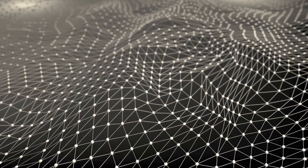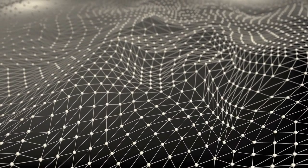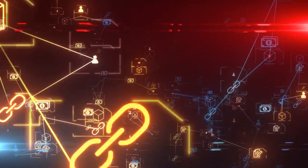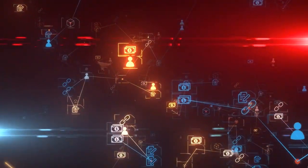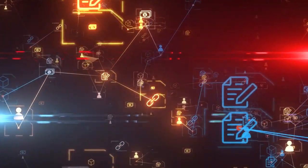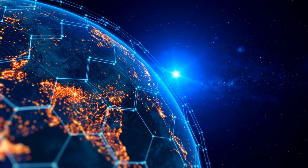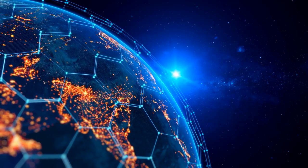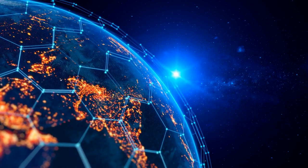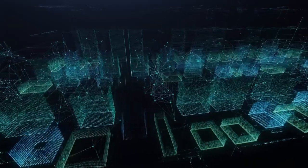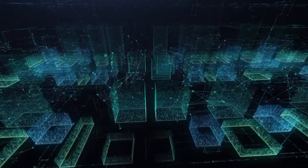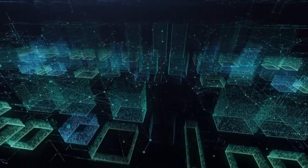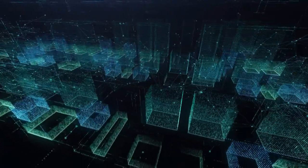In many ways, Bitgold can be seen as a precursor to Bitcoin. It was the first proposal for a decentralized digital currency that used cryptography and proof-of-work to secure the network. While Bitgold was never fully realized, it laid the foundation for the development of Bitcoin and the entire cryptocurrency industry. Its influence can still be felt today, as many of the concepts and technologies that were introduced in Bitgold continue to be used in modern cryptocurrencies.